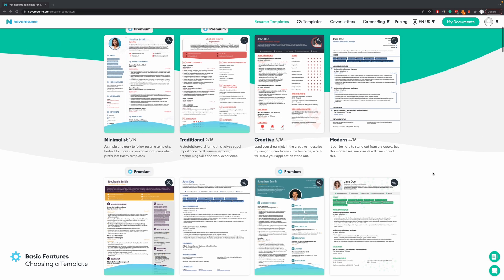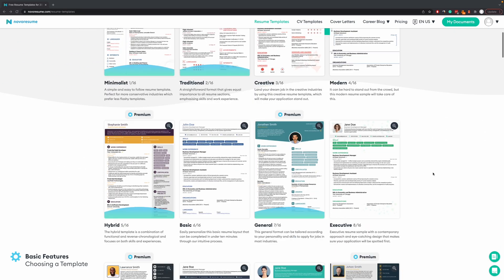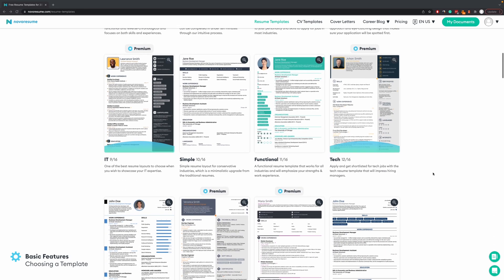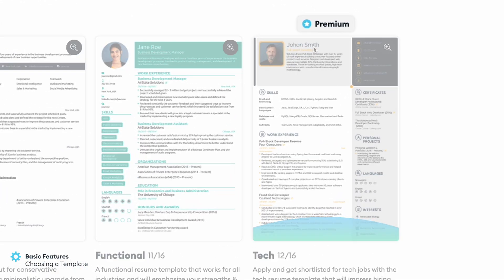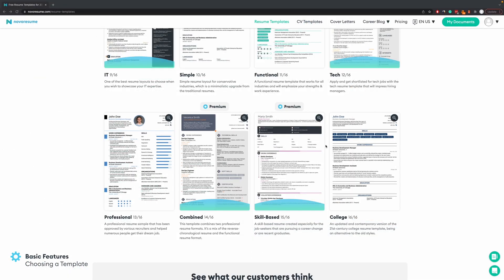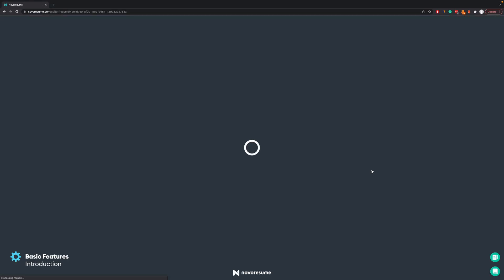As you can see we have a wide variety of templates. First we'll start with the Basic Account, which is free, where we have eight templates. As you can see they are not marked with a premium star next to them. Let's pick for the first example the College template.